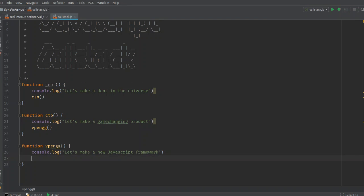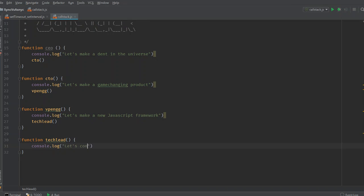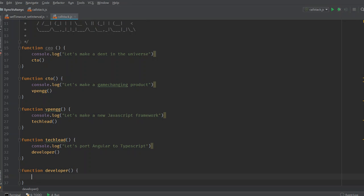The VP of Engineering needs to call the Tech Lead for this to happen, so we call the Tech Lead function. The Tech Lead then calls the Developer. So that's pretty much how the software engineering world works, right?